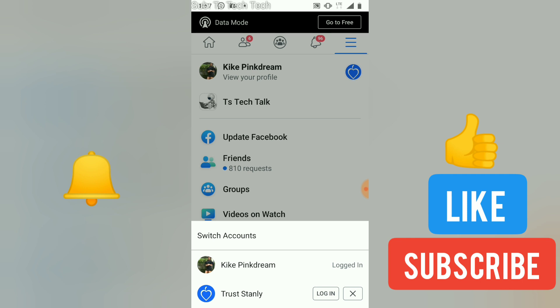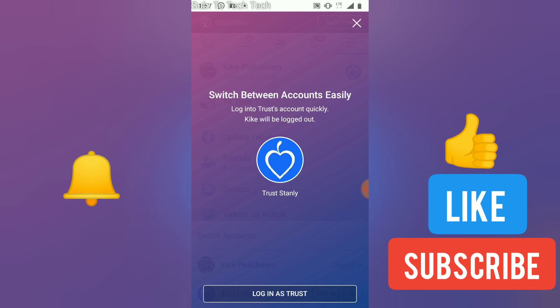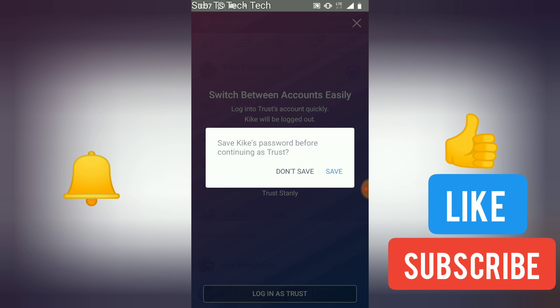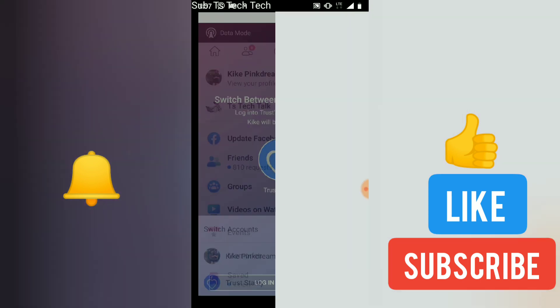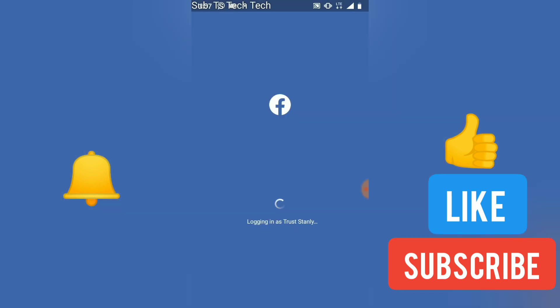So all you need to do is just go ahead and click on Login, and you can notice you are switching between accounts easily. Now you can log into Trust Stally quickly. Just go ahead and click 'Login as Trust Stally' and then it's already saved before, so just go ahead and save it.